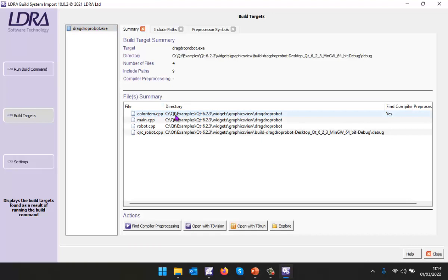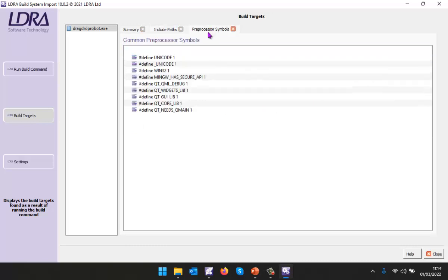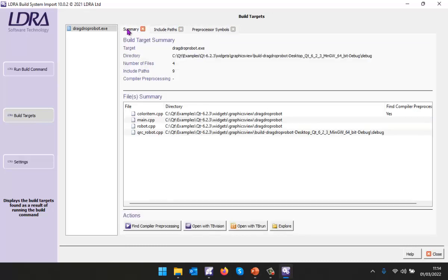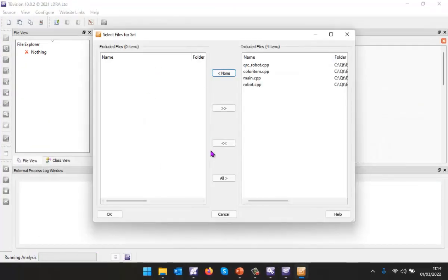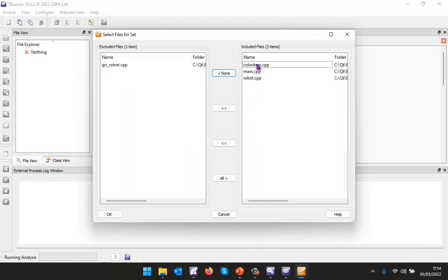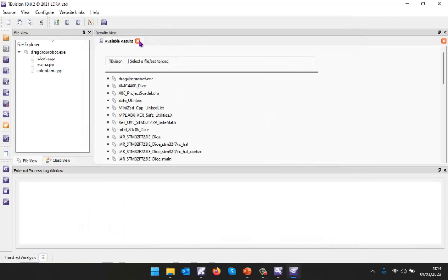LDRA has analyzed what happened and it's seen we've generated an executable. We've got a number of source files and we can also take a look at the include paths as well as any preprocessor symbols. Now I can open this with TB Vision and I'm going to be able to analyze the code. I just want to analyze these three files here.